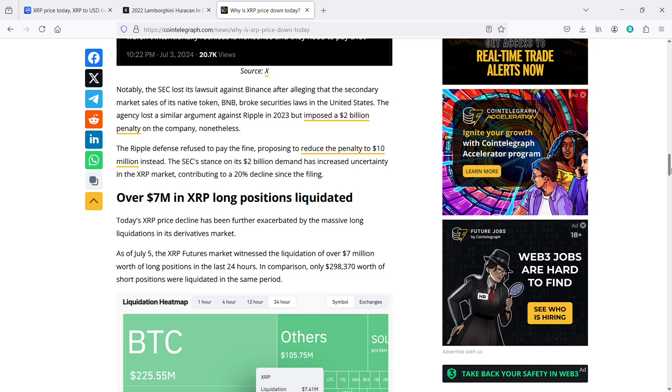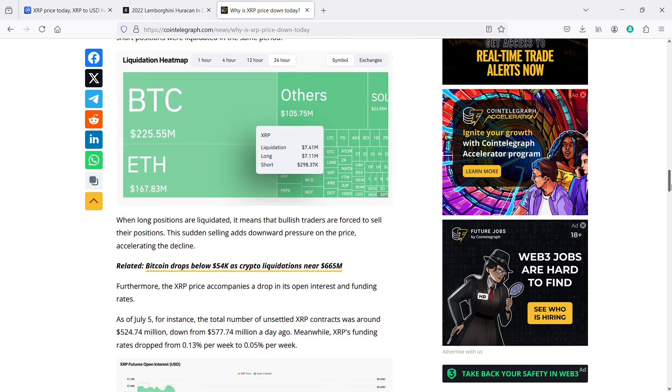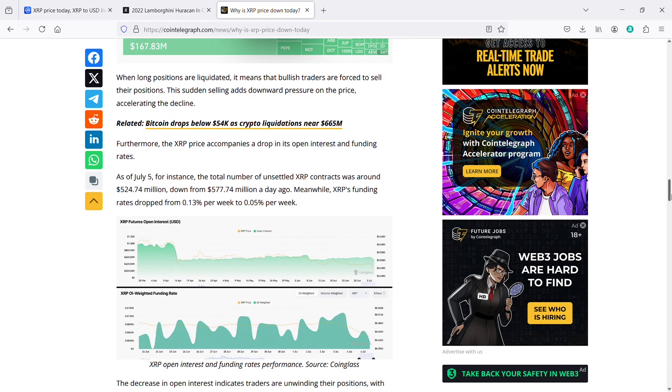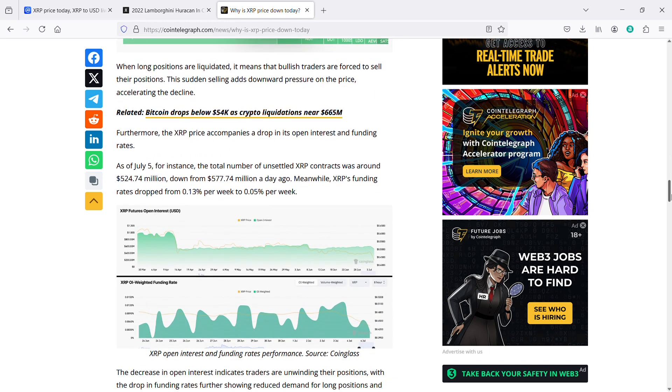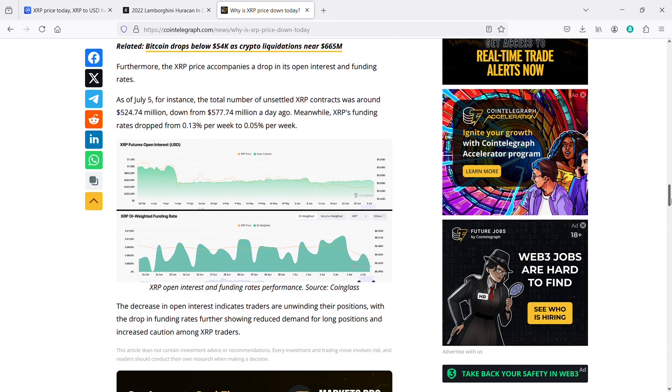Over $7 million in XRP long positions liquidated. Today's XRP price decline has been further exacerbated by the massive long liquidations in its derivatives market. As of July 5th, the XRP futures market witnessed the liquidation of over $7 million worth of long positions in the last 24 hours. In comparison, only $298,000 worth of short positions were liquidated in the same period.